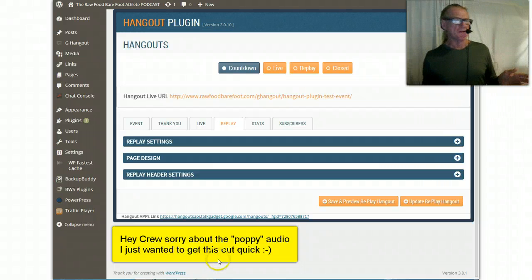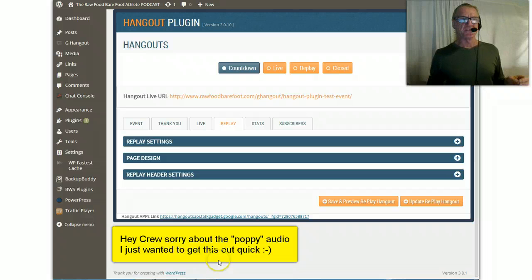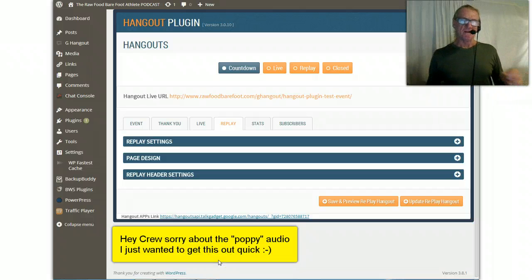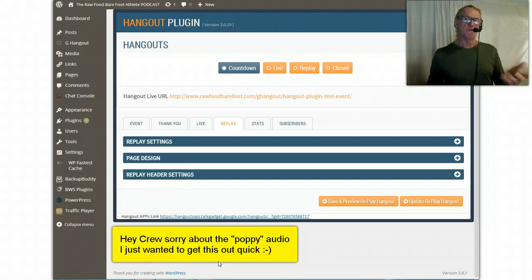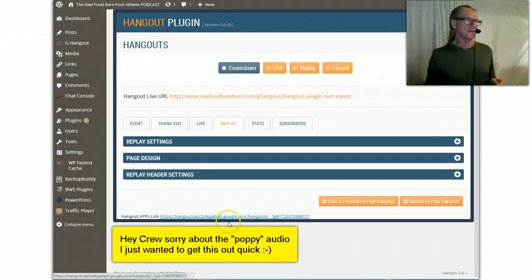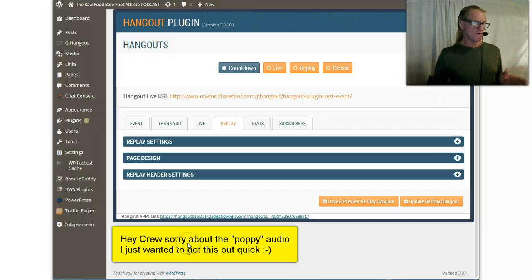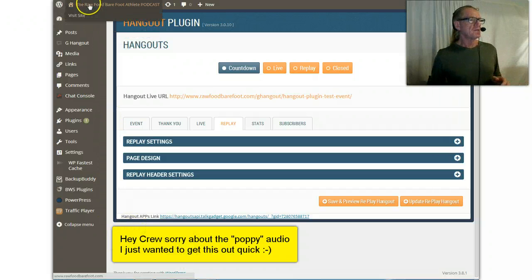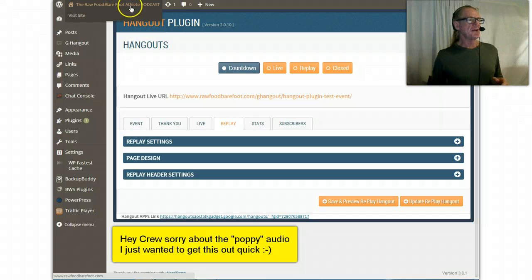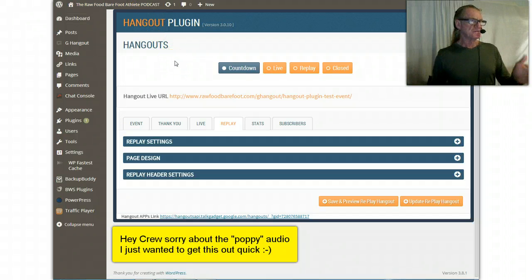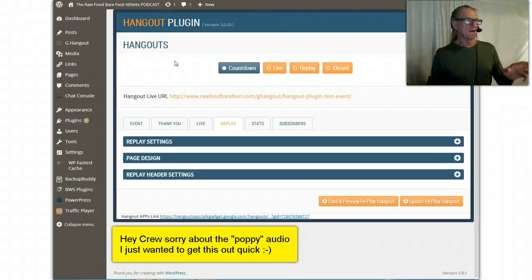What I wanted to do first is send this link out, and if you decide to follow along, this is what you should expect to see. I'd like you to understand - you'll see this Raw Food Barefoot Athlete podcast come up as part of the URL.